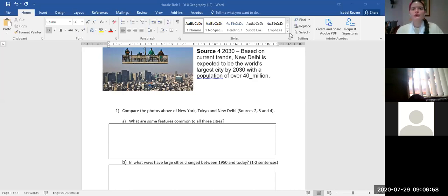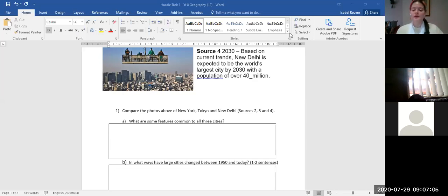For question 1a — what are some features common to all three cities — you can just list the features that you see. Further down in the document it tells you how many sentences you need to write, but where there's no sentence requirement, you can just list things.